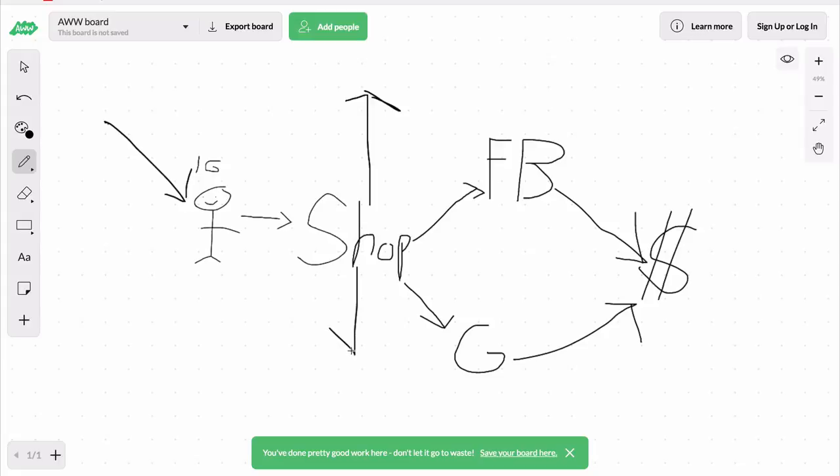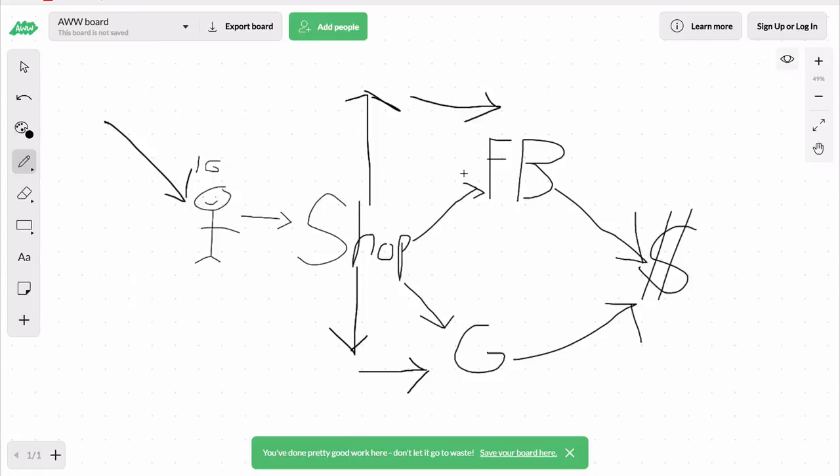And retargeting is basically you are showing a message to them, someone who's already been to your store from these IG influencers, you're showing them a message again. So have you ever been to Amazon or any kind of website and then you go to another website and it seems like they're following you everywhere? Well, that's exactly what Facebook and Google do.